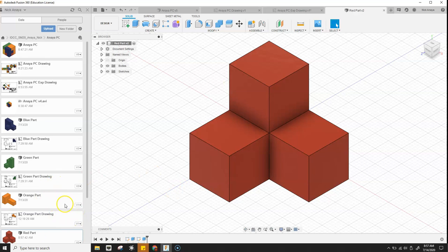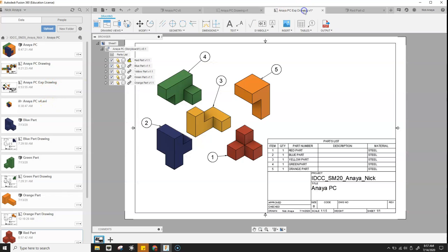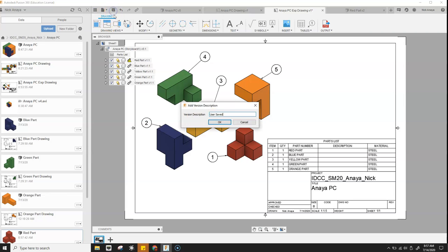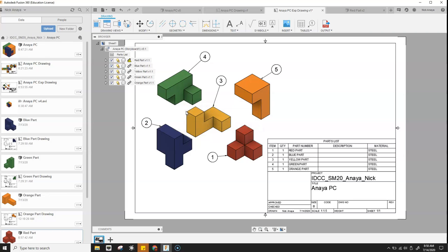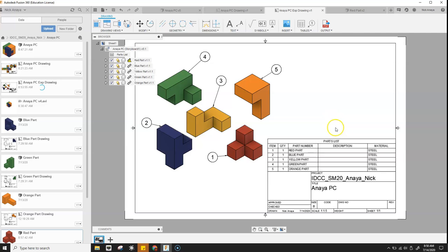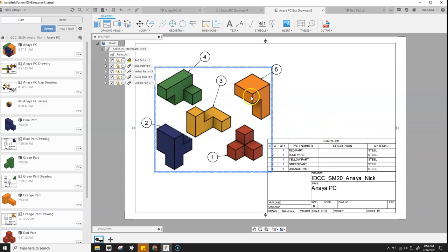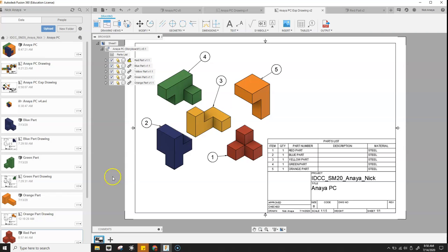And then once that updates and saves, then if I go back to my exploded drawing, and then I'm going to go ahead and save it, call this materials, and I should be able to update the table from there.